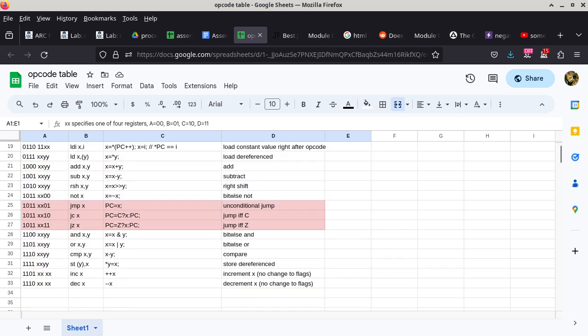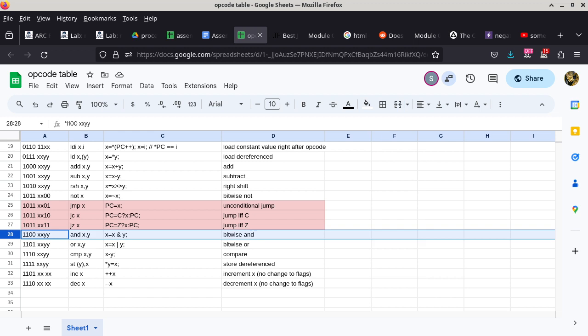We'll start with AND X, Y and also OR X, Y. When you look at this, the question is: what if X and Y are the same register? What do you think is going to happen?